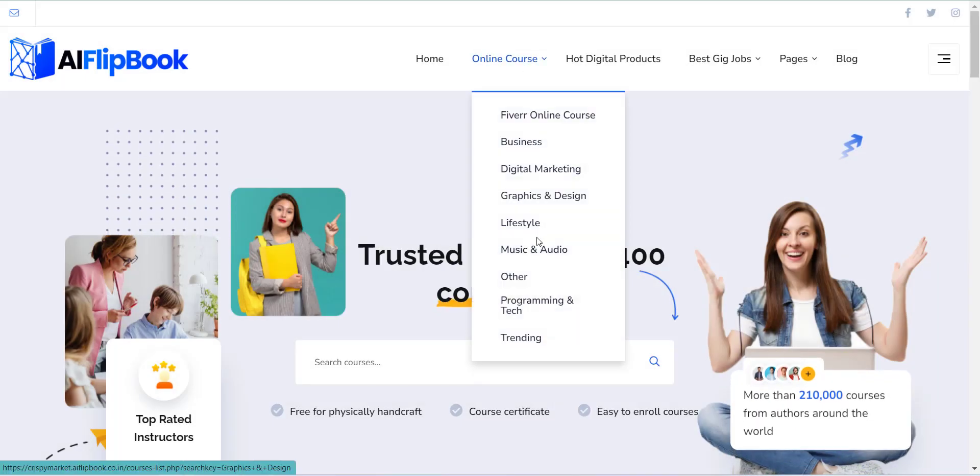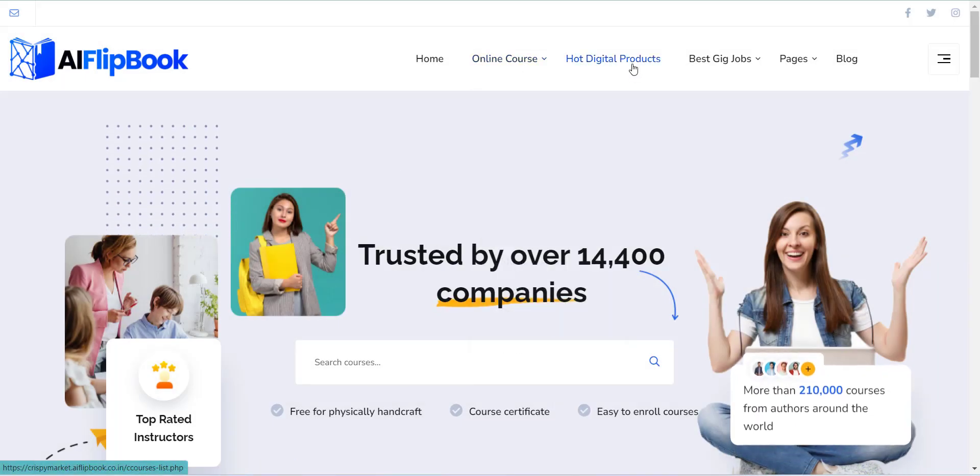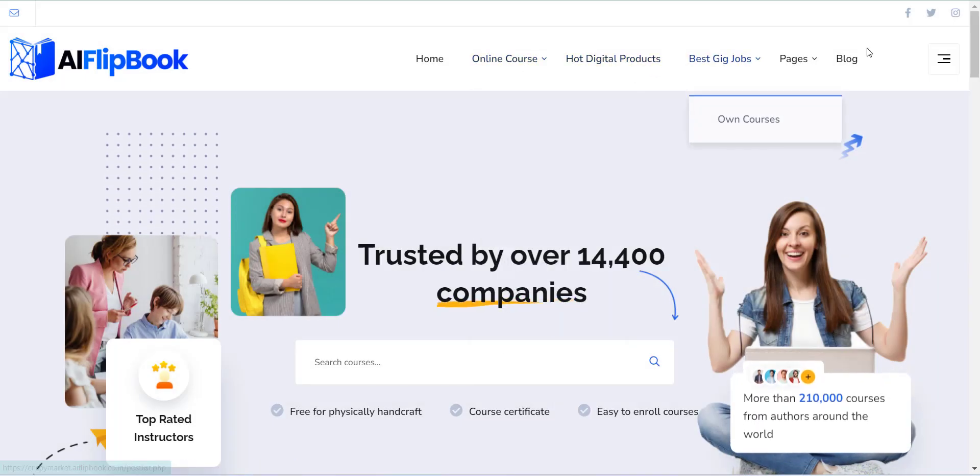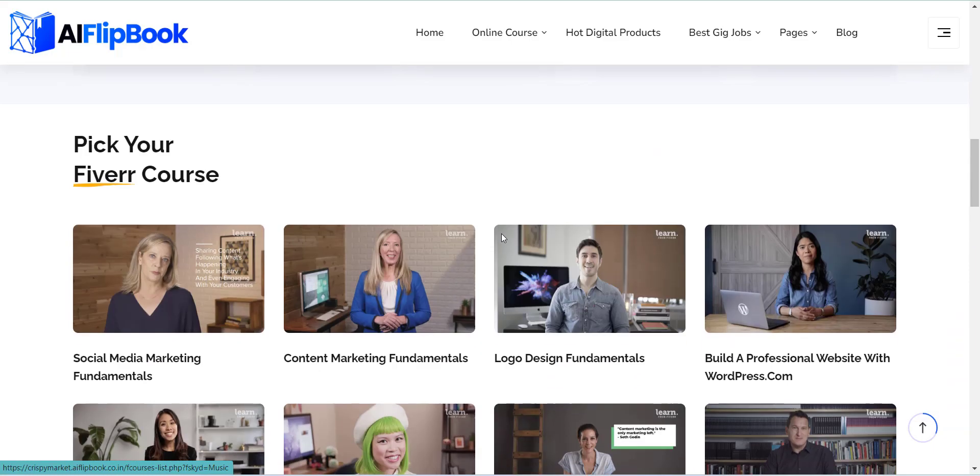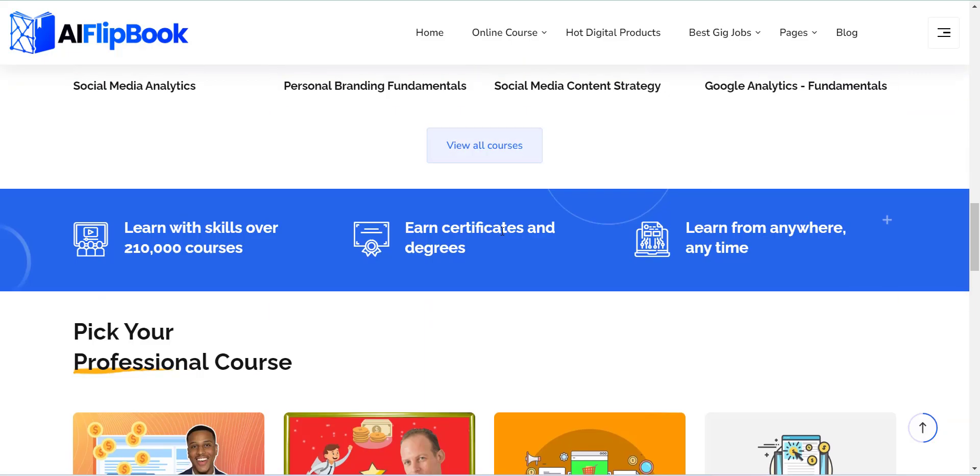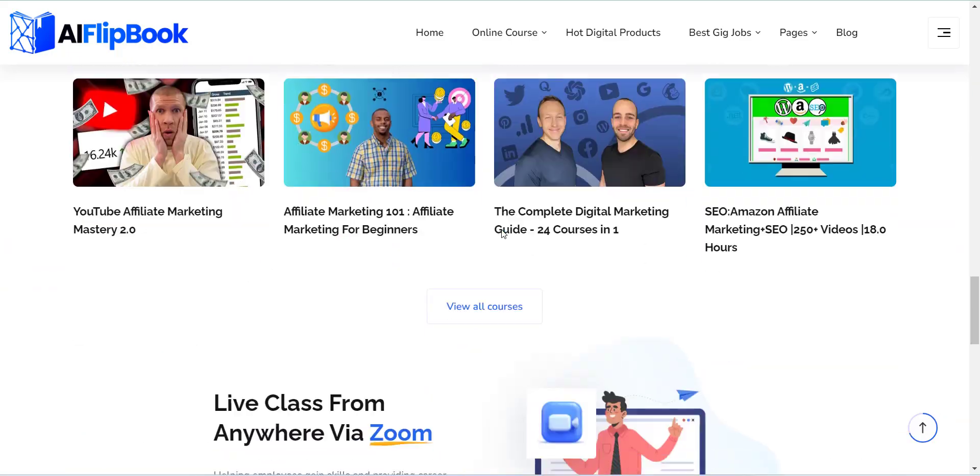In the next video, I will explain how you can add logo and social links to your newly created website.